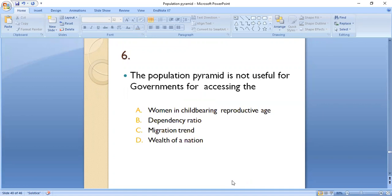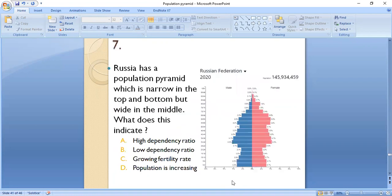MCQ 6: The population pyramid is not useful for governments for assessing which of the following — A) women in childbearing/reproductive age, B) dependency ratio, C) migration trend, or D) wealth of a nation? The correct answer is D — wealth of a nation. MCQ 7: Russia has a population pyramid narrow in top and bottom but wide in the middle. What does this indicate? A) high dependency ratio, B) low dependency ratio, C) growing fertility rate, or D) population is increasing? The answer is B — low dependency ratio — because if the pyramid is narrow at top and bottom but broad in the middle, the dependency ratio will be low.